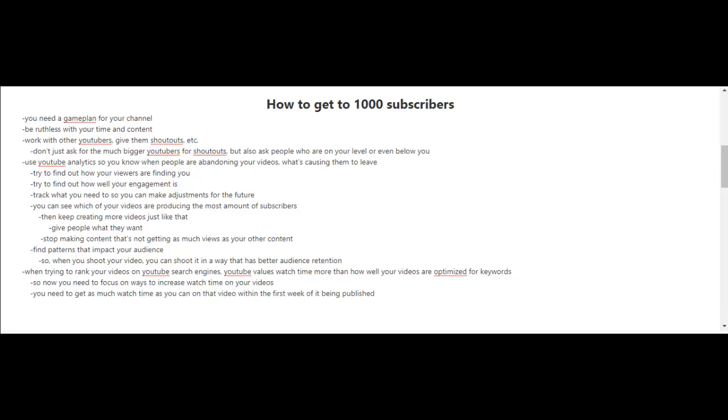You're also going to want to start using YouTube's analytics tools so that you know when people are abandoning your videos and what's causing them to leave.